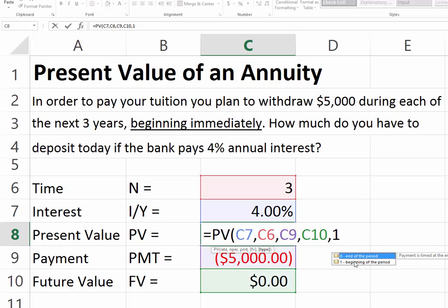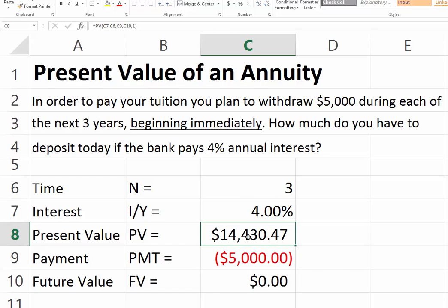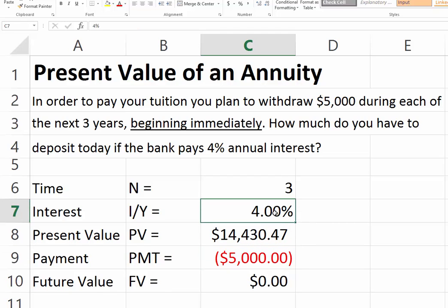In previous cases, if you're solving for an ordinary annuity, you leave the type argument at its default of zero. But if it's an annuity-due — where the first payment begins immediately — you have to change this to 1. When you do that, you find that you need to deposit $14,430 today in order to be able to withdraw $5,000 for each of the next three years, with that money growing at 4%.